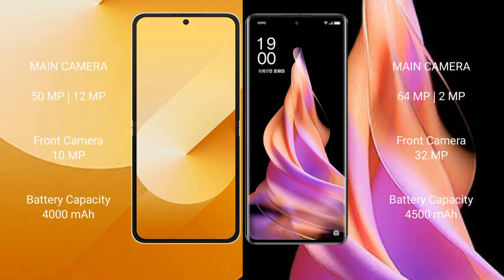Samsung Galaxy Z Flip 6 rear dual camera setup: 50MP plus 12MP, front camera 10MP. Oppo Reno 9 rear dual camera setup: 64MP plus 12MP, front camera 32MP.